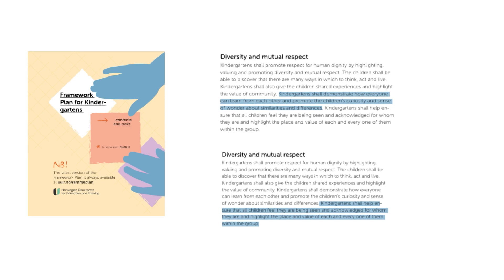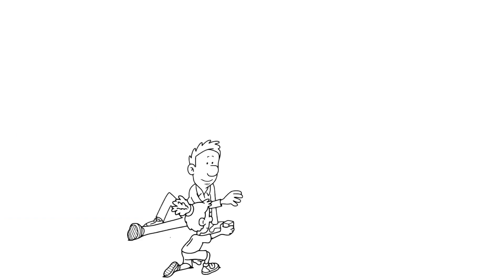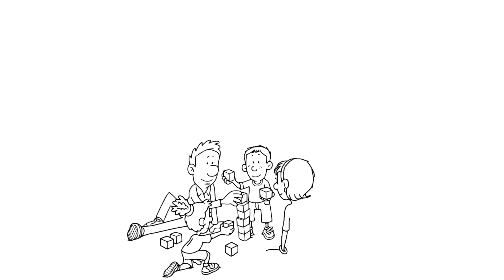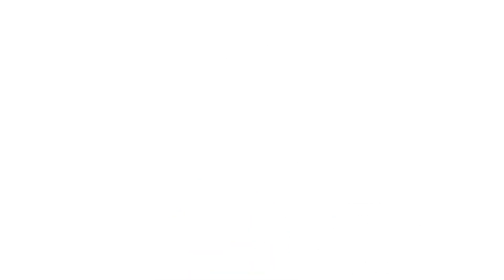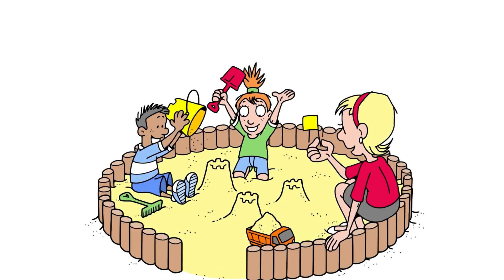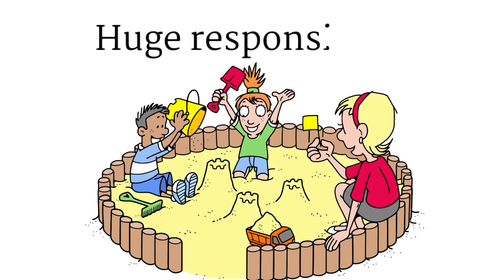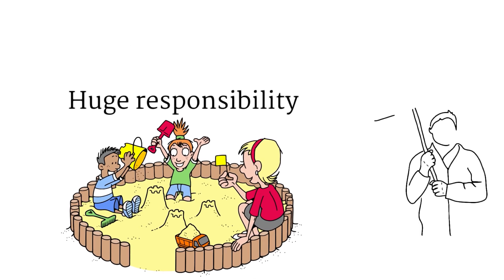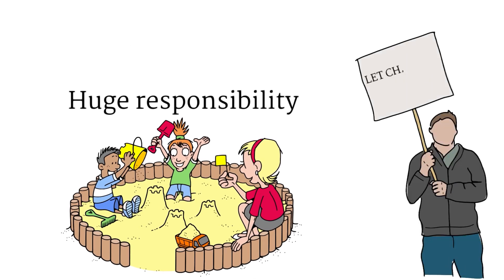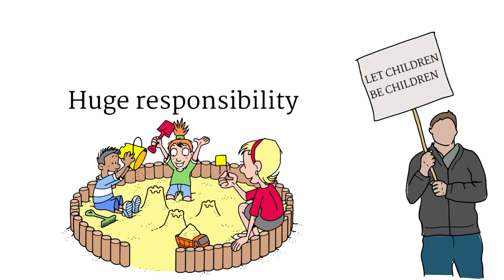Instead of following this model, I hope we can look at the individual child. We should look at their strengths and what we as responsible educators and adults can do for them. Those of us who spend a lot of time with children have a great responsibility where we must provide them with challenges and development. But at the same time, let children be children.